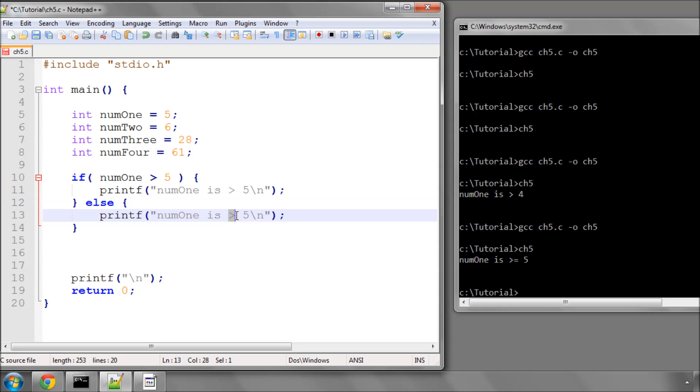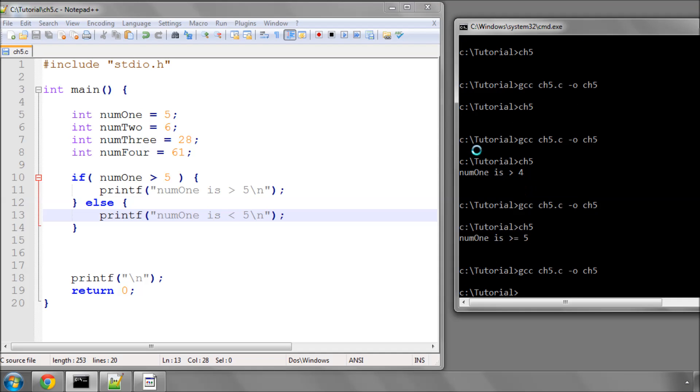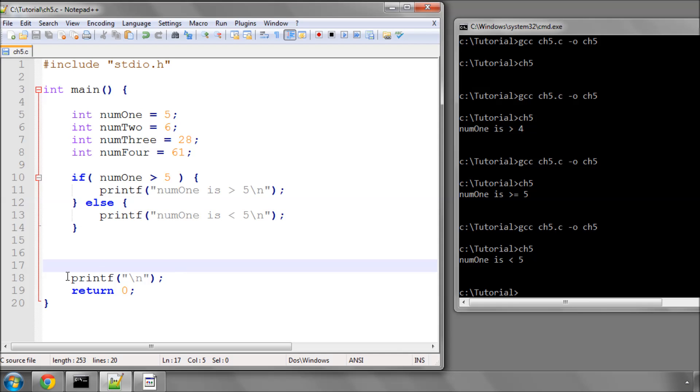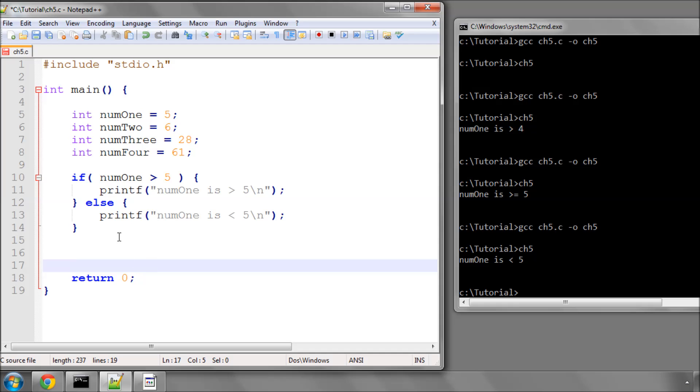So in this case, it will be num1 is less than 5. If I compile that and run it, you get the idea. It now says num1 is less than 5. I'll delete that because it's annoying me putting an extra line on when I run. So it's fairly simple and not really rocket science.